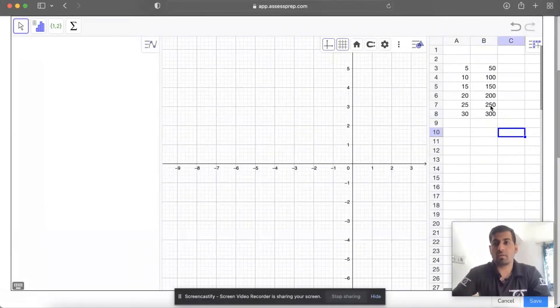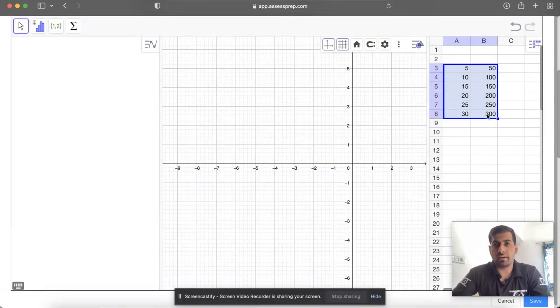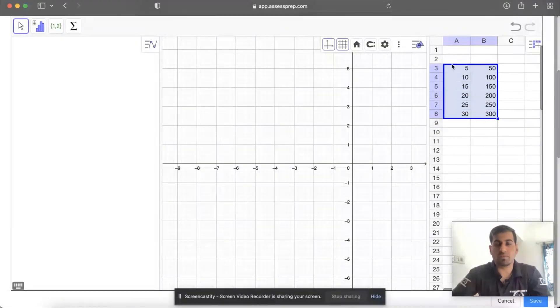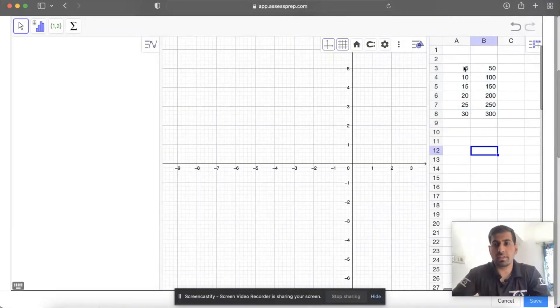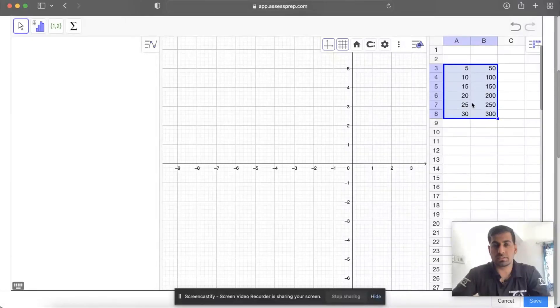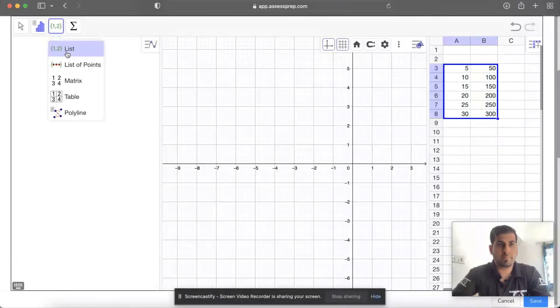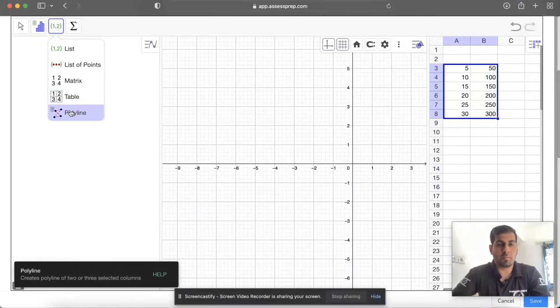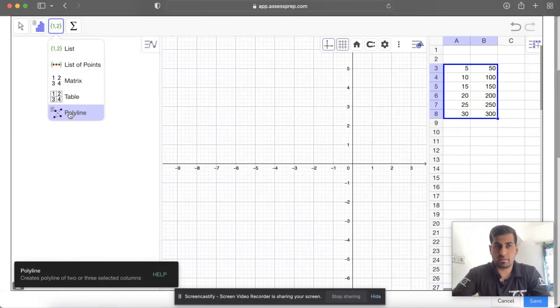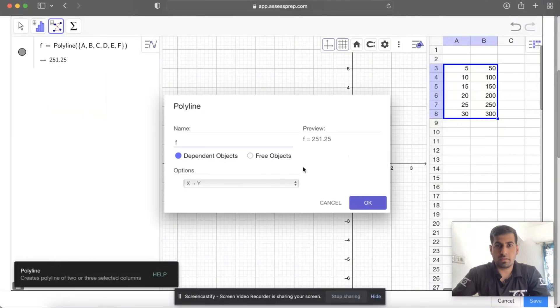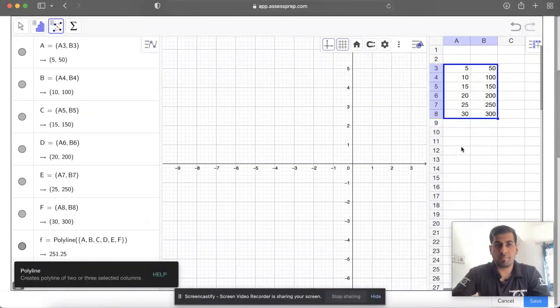Make sure that you do not write the units while entering the data. Once you enter the data, select all of the first row and the second row, go to the 1-variable 2-variable option, then click on Polyline, and then click OK.